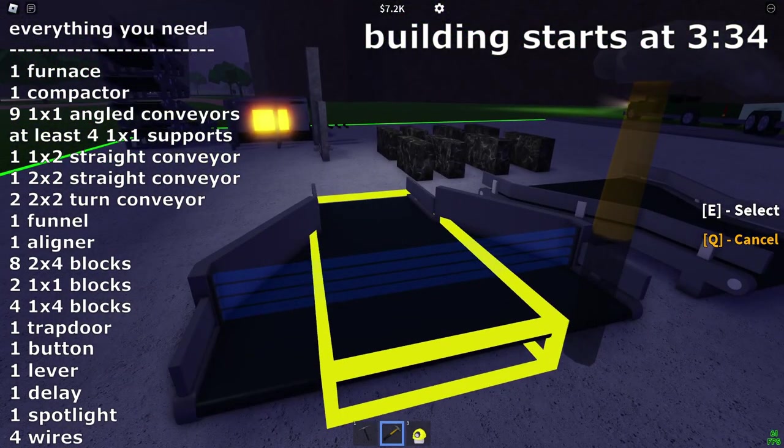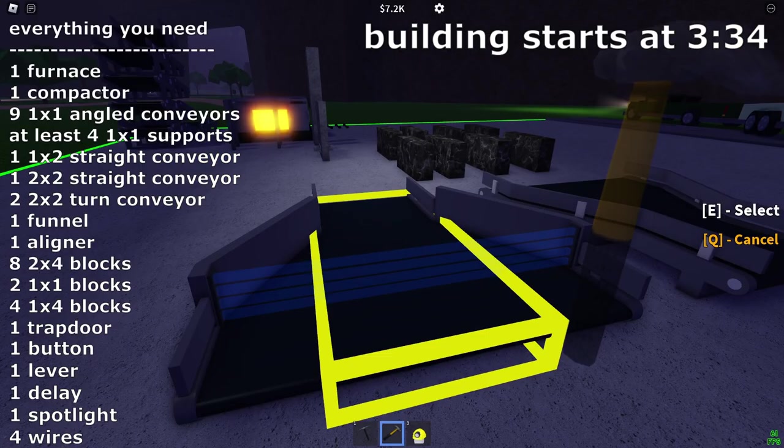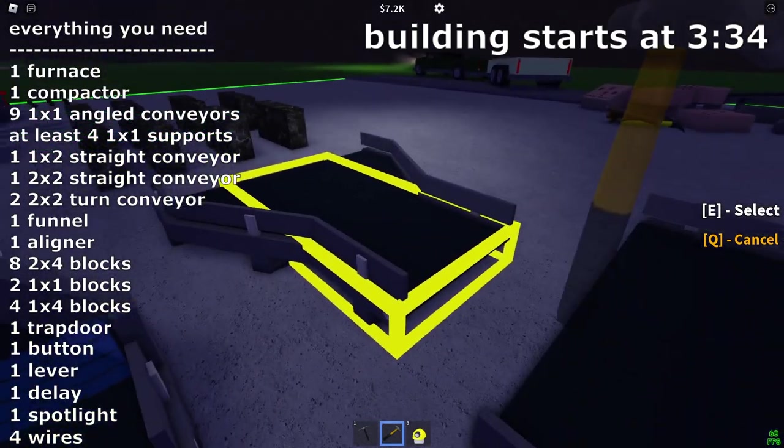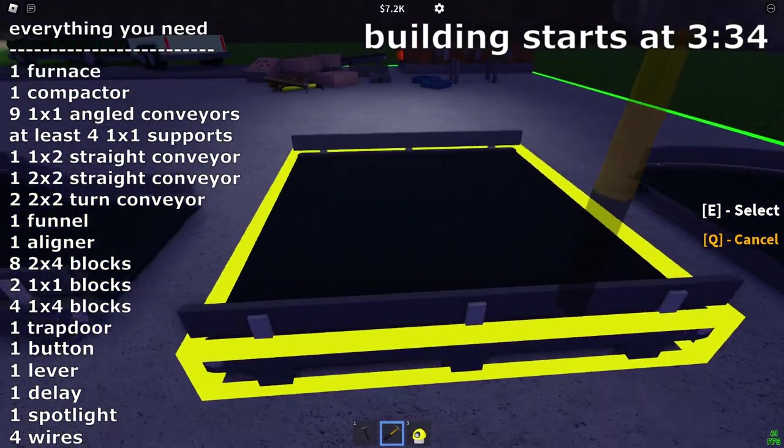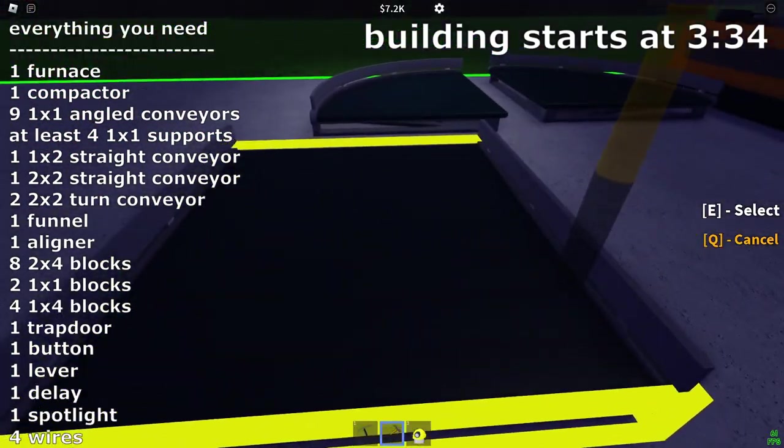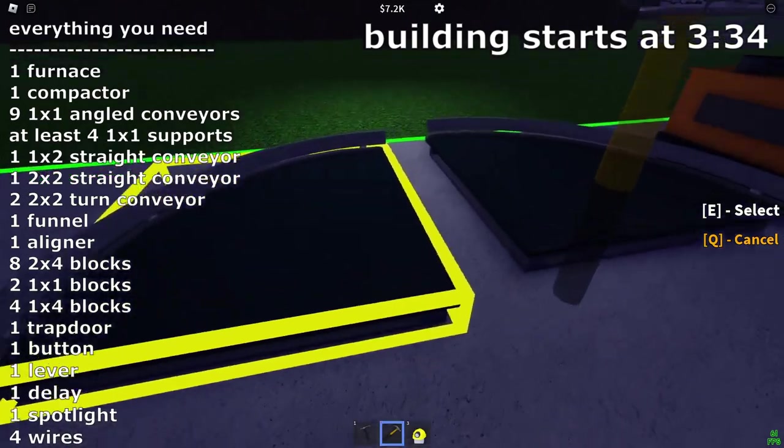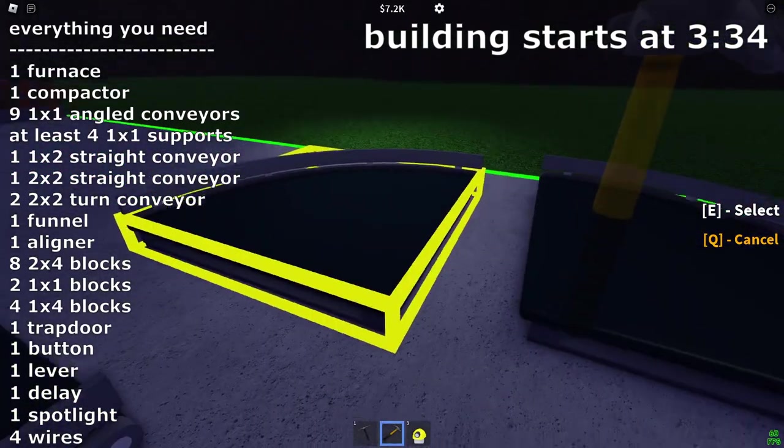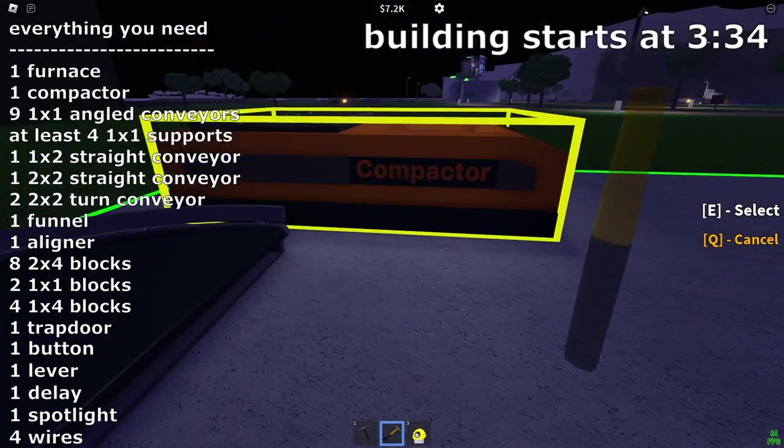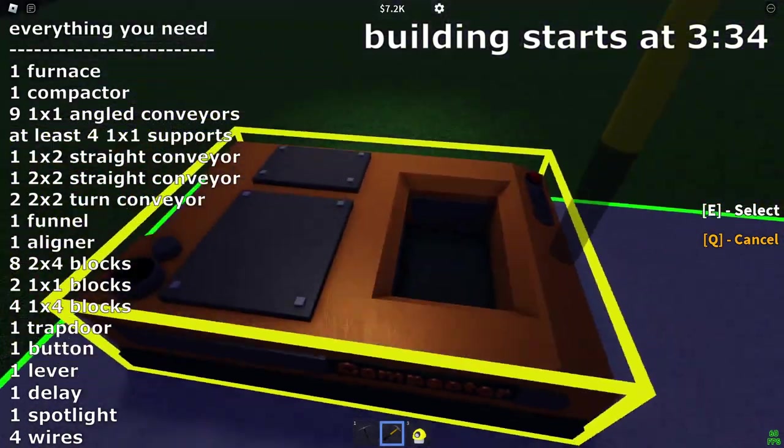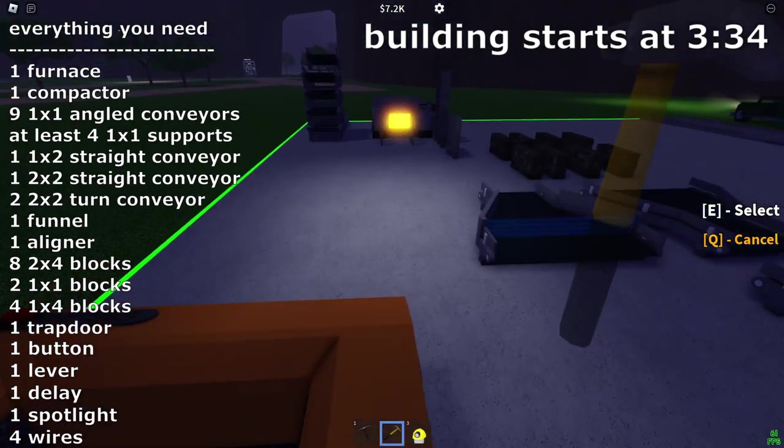And then you need eight of these, I think two by four mini wall things. Then you need one of these aligner conveyors, a funnel conveyor, a giant two by two conveyor, and two giant two by two turn conveyors, as well as a compactor.